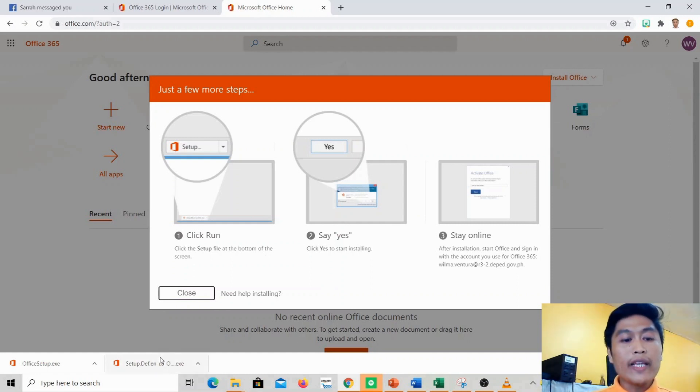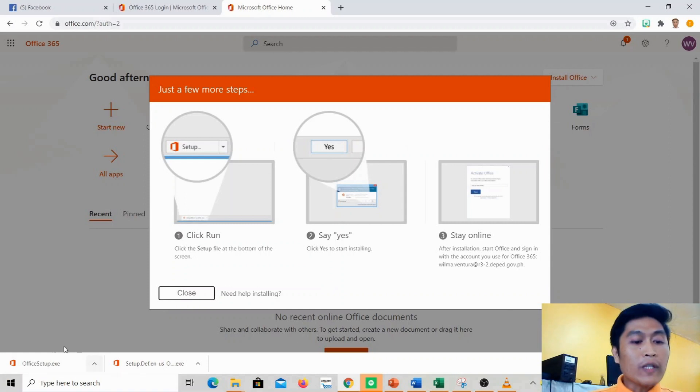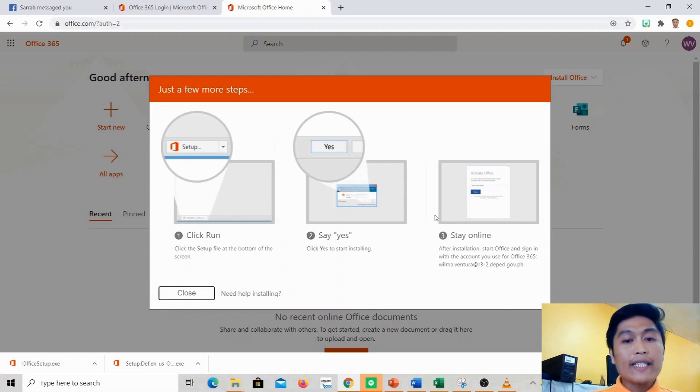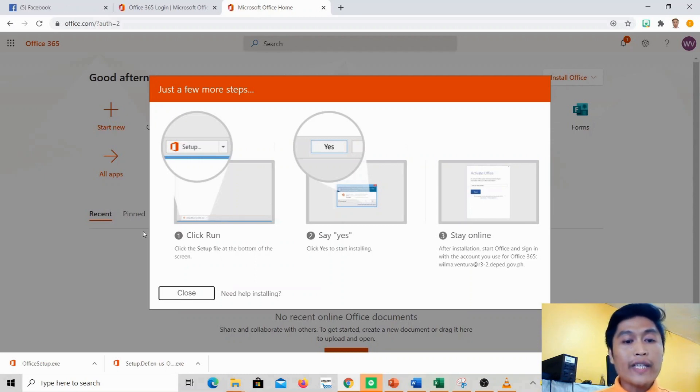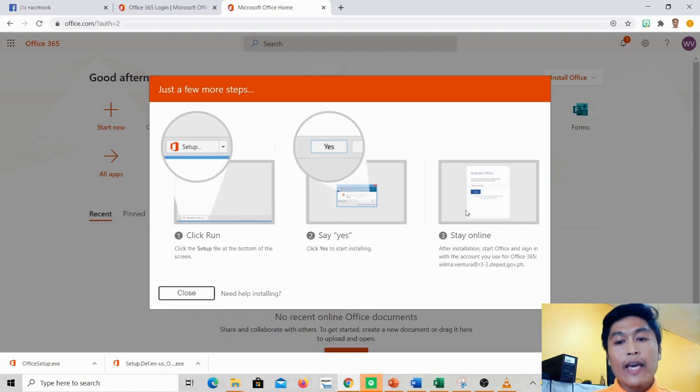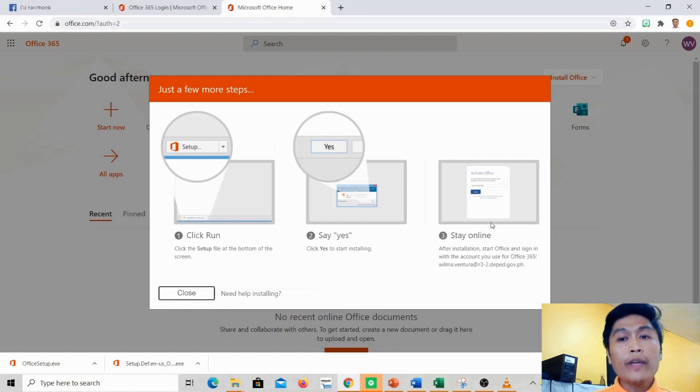And now the installation. After downloading the office setup, these are the steps you need to do. You need to install Microsoft Office. First, just click run, and then say yes, and then stay online. After it installs...